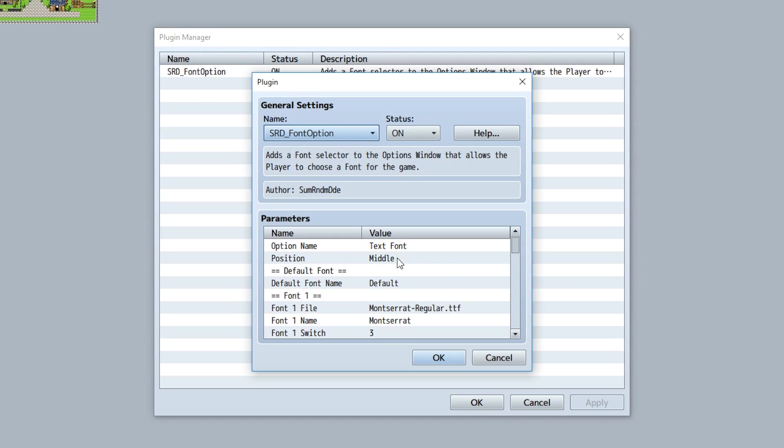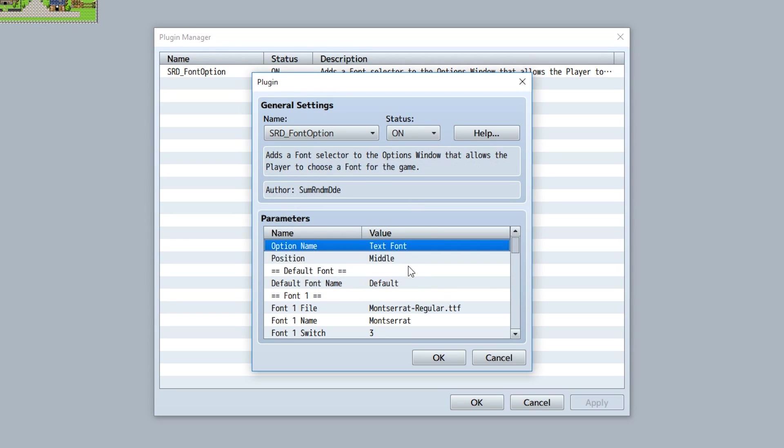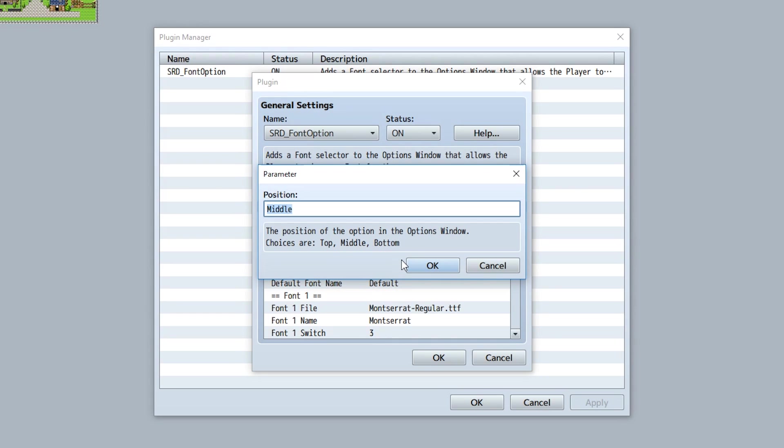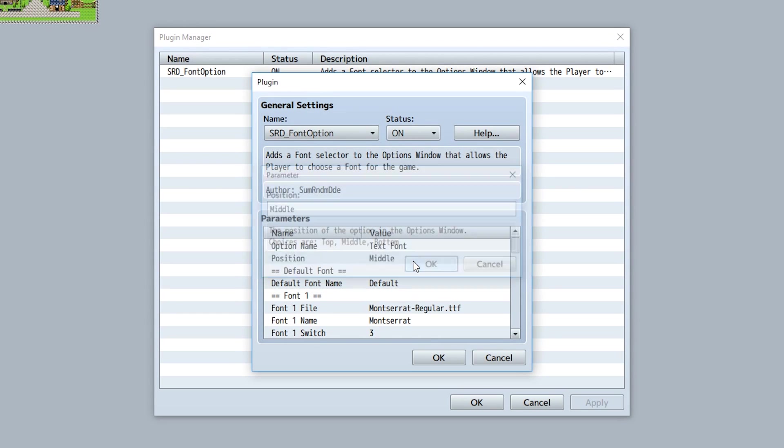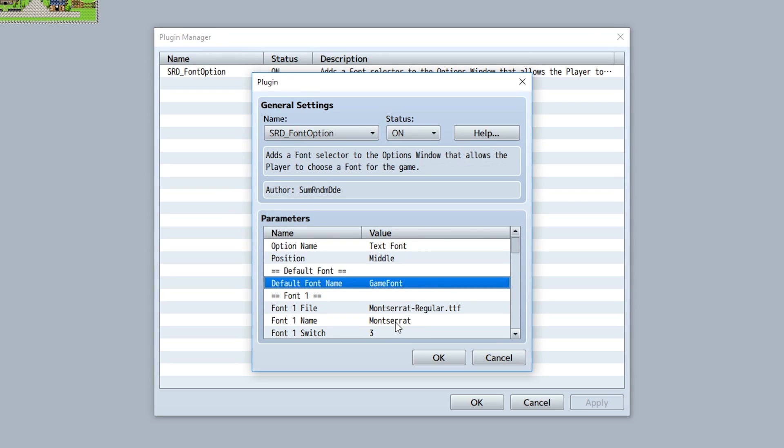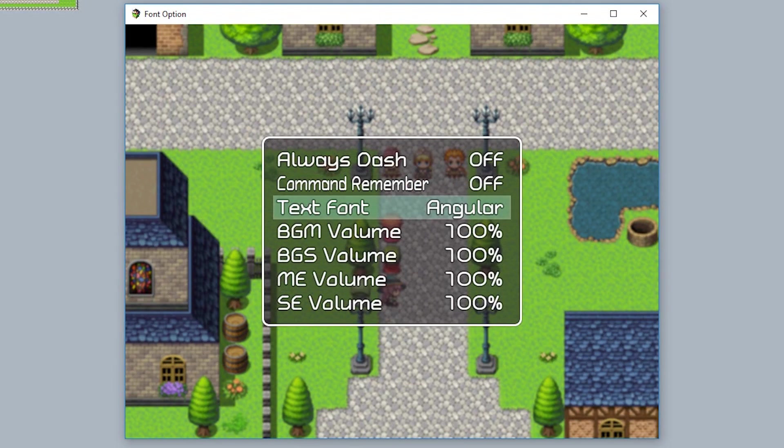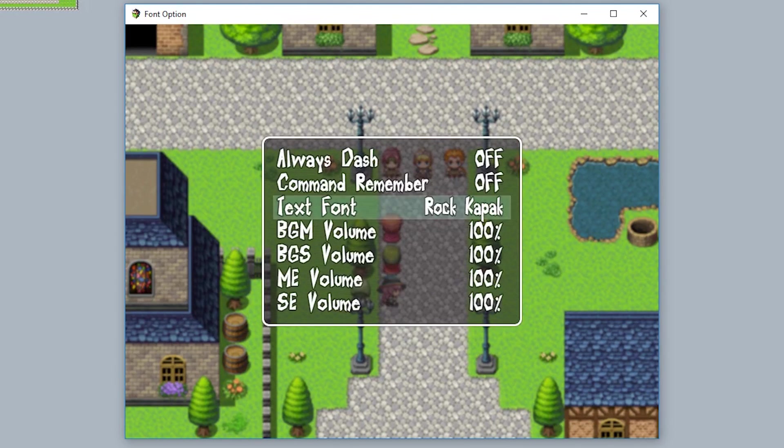And finally, you have various other options. For example, the option name that appears in the options menu, the position of the command - top, middle, or bottom based on your preference - and the name of the default font. You can just call it Default, or maybe Game Font like that. It's up to you what you want to call it. But yeah, that's it for now.